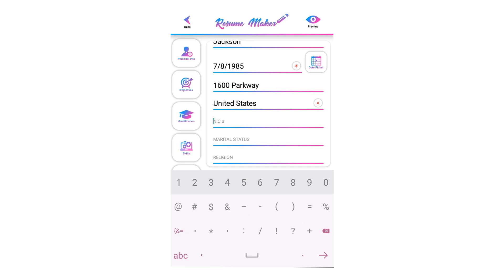For some countries, a NIC number is used for a national identity card. If you are applying for a country where the NIC is required, you can write it; otherwise you can leave it empty.